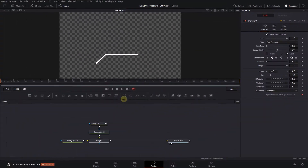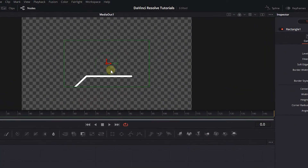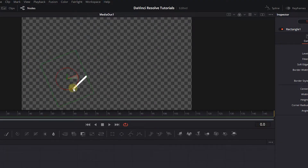Drag a Rectangle Mask and attach it to the Merge node. Move the Rectangle Mask to the left bottom of the Polygon Path so it will not be visible, and increase its height.